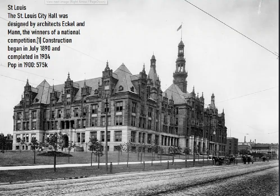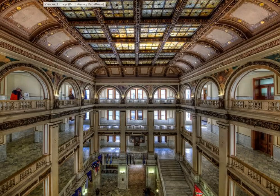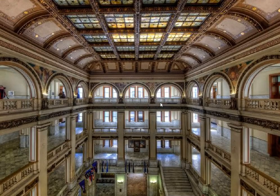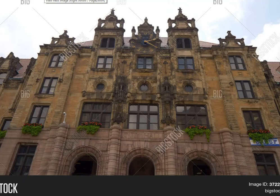The poor building burned to the ground in 1935. There's a newspaper headline and article showcasing the event. St. Louis — designed by Eckel and Man, winners of a national competition. Construction began in 1890, completed in 1904. Population of St. Louis: 575,000 — another old world metropolis hub. A peek at the interior shows no plainness; these were all built to be showpieces.